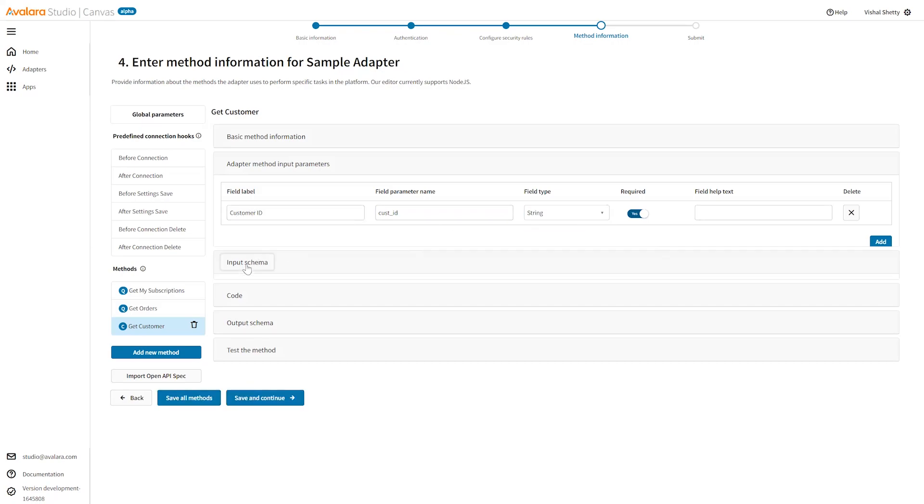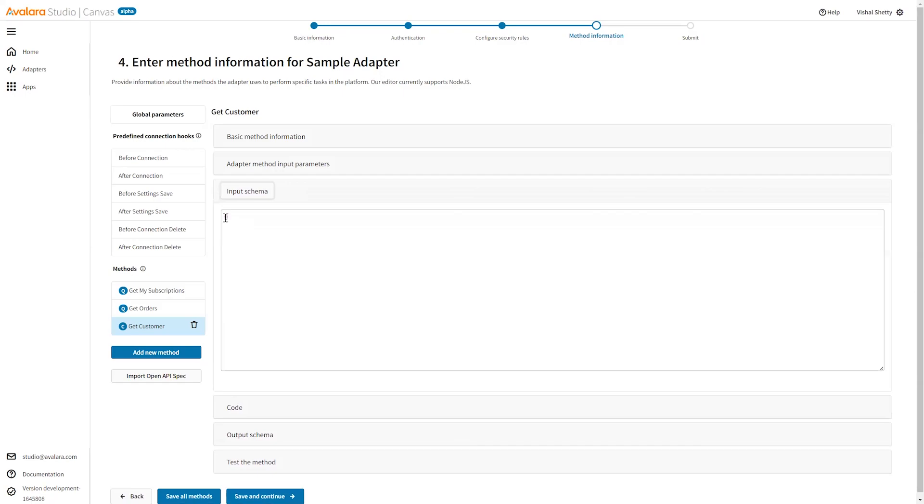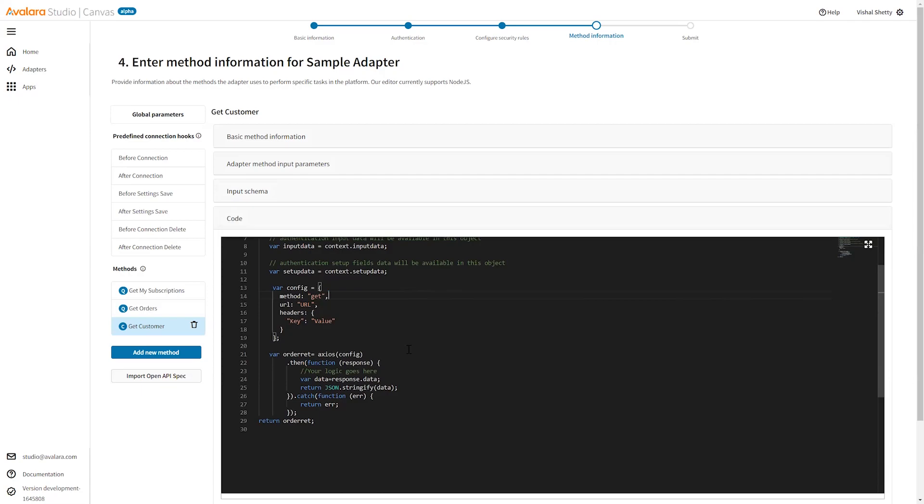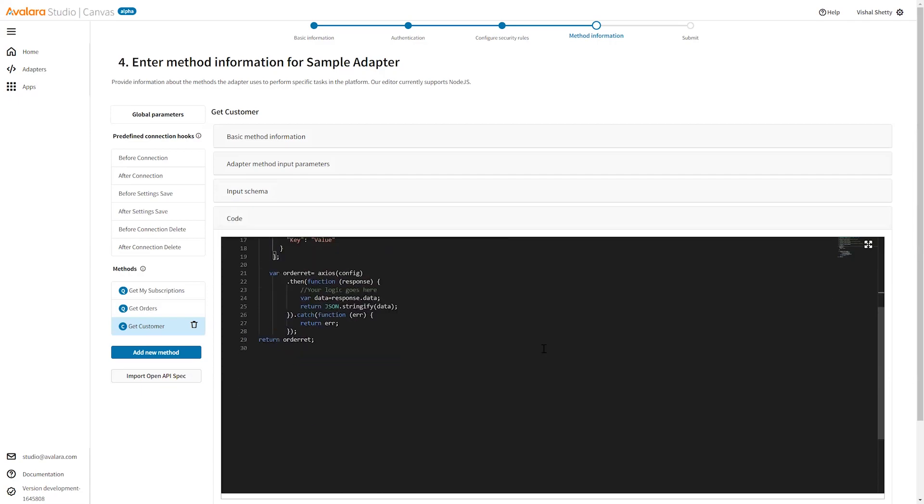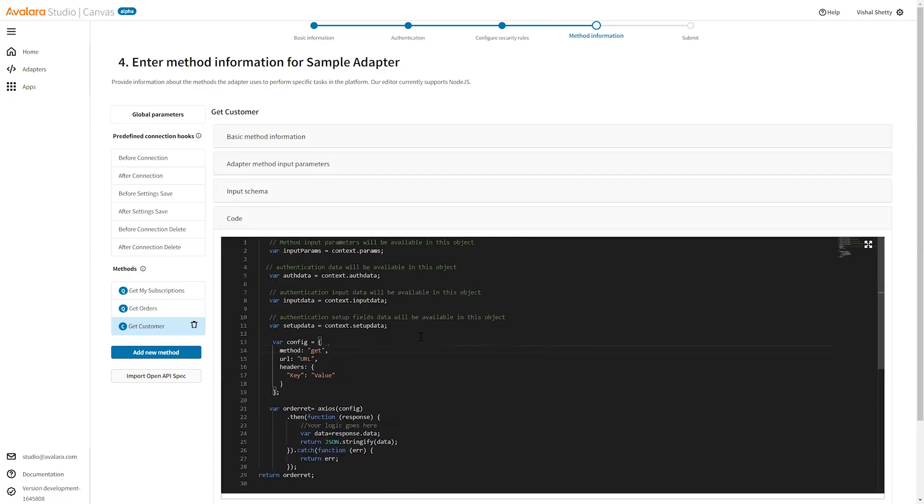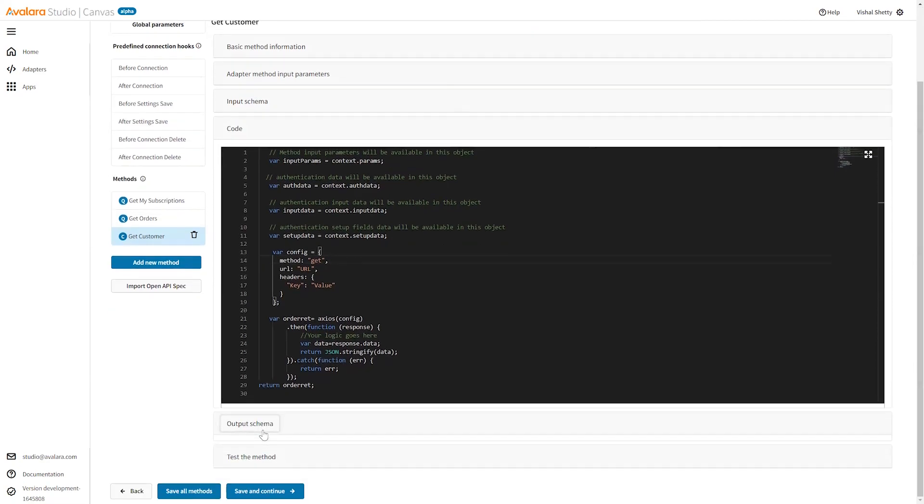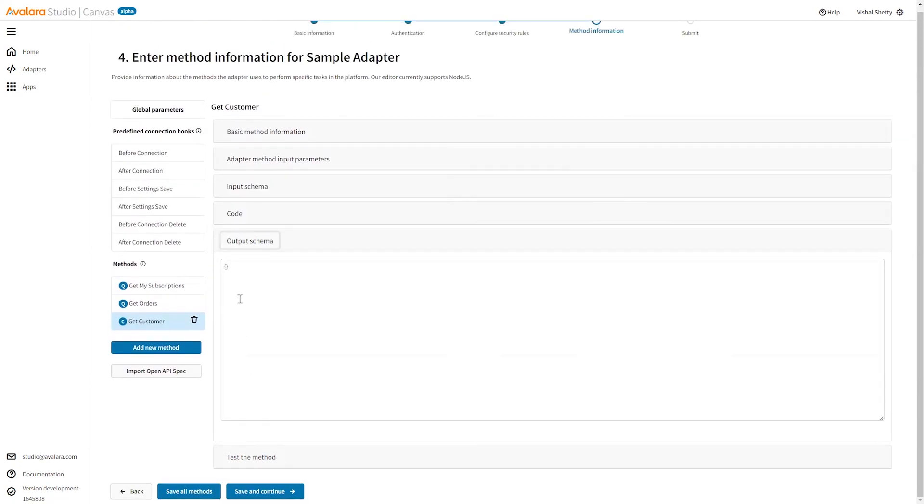Similarly, input schema is what we define what the request is going to be, the request body. Then the code, this is where we write our custom node code. You can define your node.js code over here, and then the output schema. The output schema is what the output is going to be, and then you can test the method.